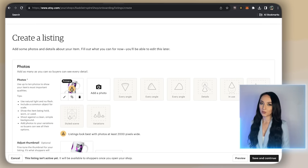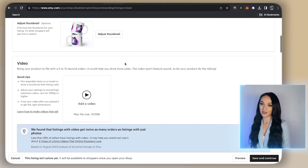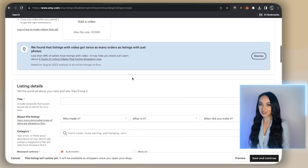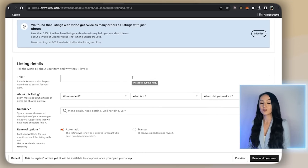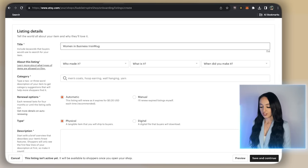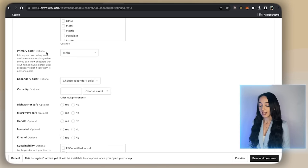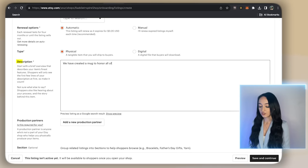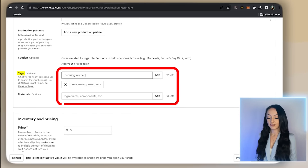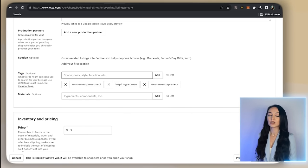I always recommend ordering a sample of your product because you'll be able to create videos, and even Etsy says videos will lead you to more sales. You can also use that video for your own listing — so there are definitely multiple benefits to ordering a sample through Printful before you actually sell. Put in all the other product information and use as many keywords as you can in the description. Think about what people are going to search for — for example, if someone had a friend who's a woman entrepreneur and wanted to buy this mug for her. Take advantage of the tag section too, because that's how you'll drive organic traffic to your Etsy shop.